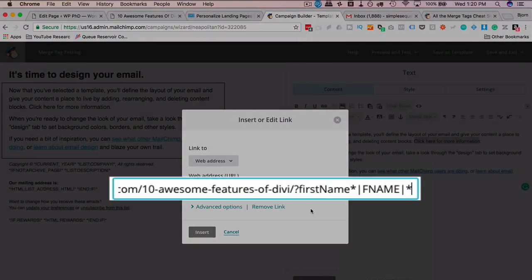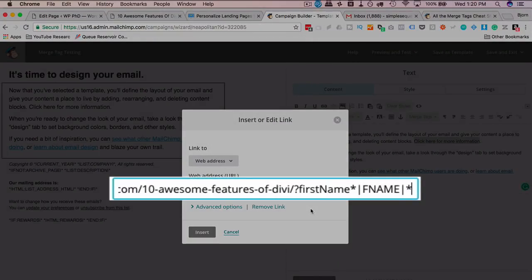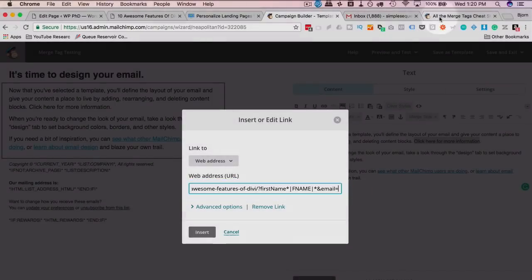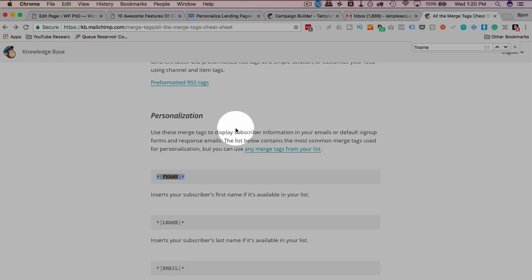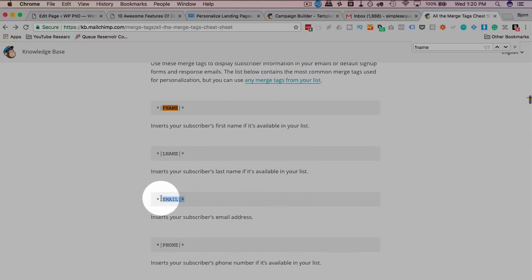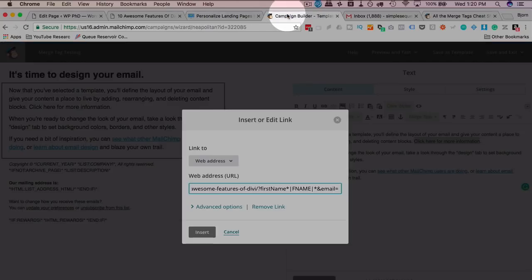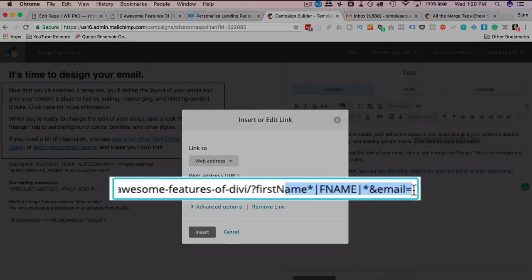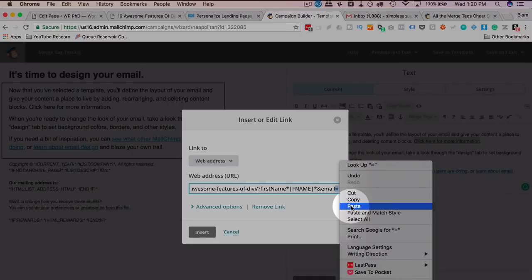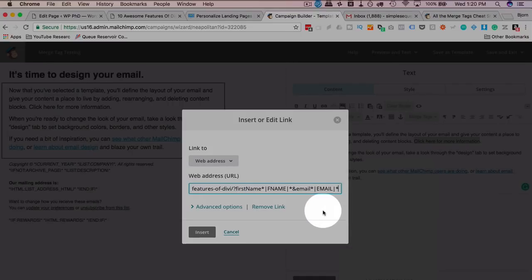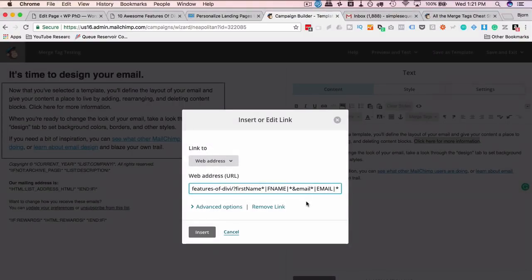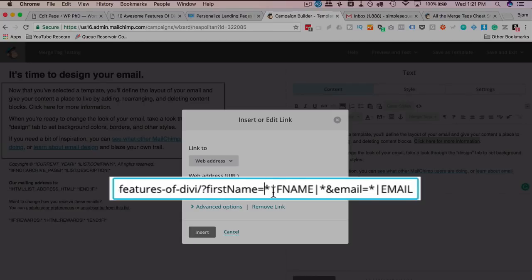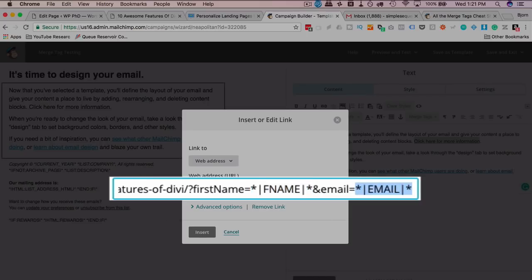If we want to add multiple merge tags, then we add an ampersand, and we say email equals, for example, go to our merge fields here, here's the email merge field, copy that one, and paste that into here, I deleted the equals, going to make sure I add that back in, and now when this link is generated, and this email sent, and the link is generated, it's going to replace, I lost the equals there as well, it's going to replace the F name, or it's going to replace this merge tag with the first name, this merge tag with the email, and then we can use that on the page.